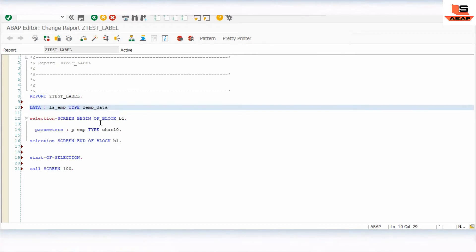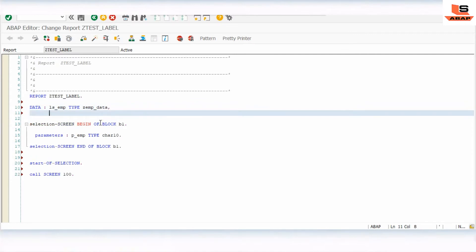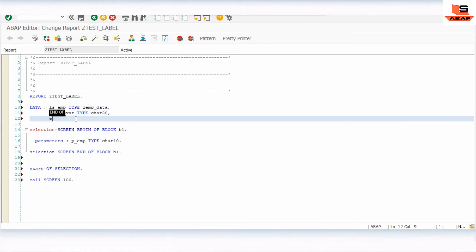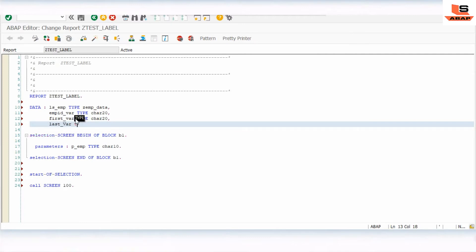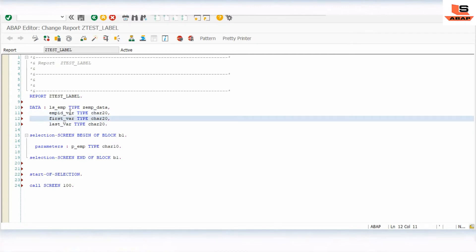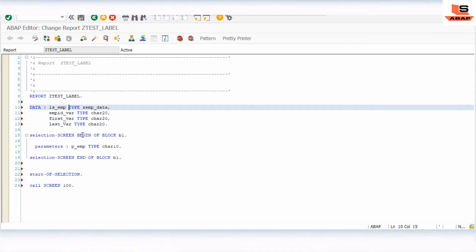We declare the work area for GMP data. We also need three more variables for employee ID, first name, and last name, which we are going to change at runtime. So we define: employee ID as type C length 20, first name as type C length 20, and last name as type C length 20. These three variables will be used to change the screen labels.